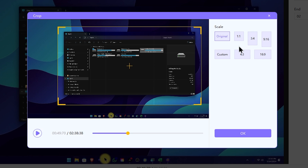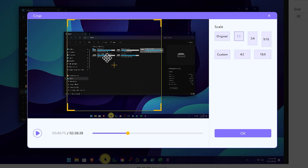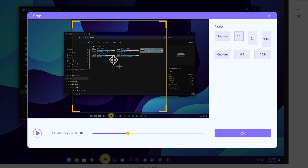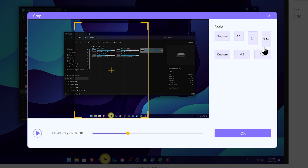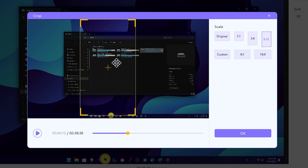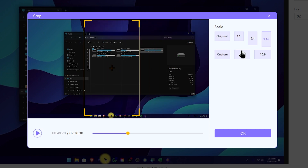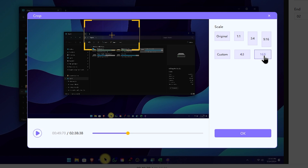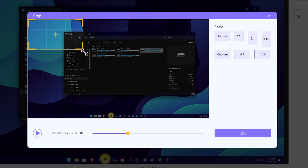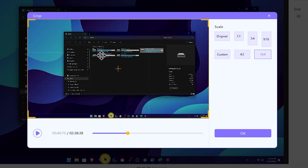You can crop the area and set the crop ratio. You can select the original one-by-one ratio, or select Instagram and Facebook sizes. You can crop the video size and crop the area to a square. You can order the original one-by-one ratio or do the original size, then click OK.